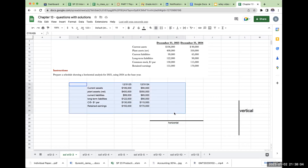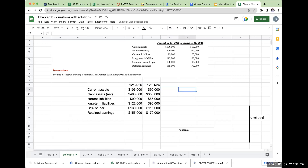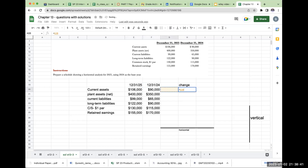When we are looking at horizontal analysis, what we're going to do is basically come up with a base year. In this case, our base year is going to be December 31st, 2024. So when we look at a horizontal analysis using 2024 as the base year, I'm going to compare: my current assets in 2024 were 90,000, they're now 106,000. The change is going to be 106 minus 90, which is 16,000.